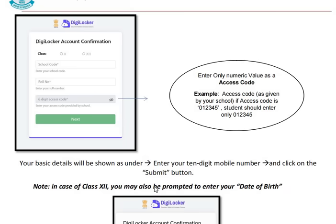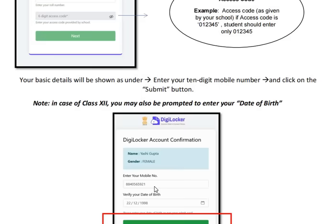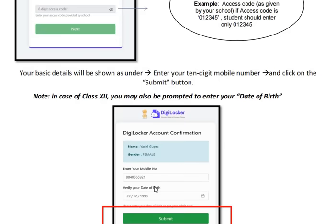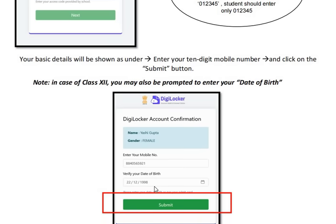For DigiLocker account confirmation, enter your school code, roll number, and the six-digit access code, then click on the next icon. After this, you have to enter your mobile number. In case of class 12th, you may also be prompted to enter your date of birth.